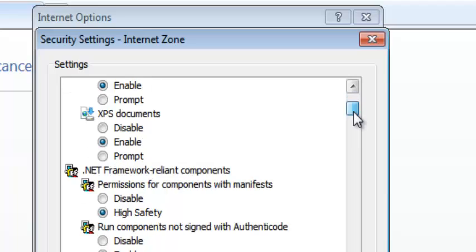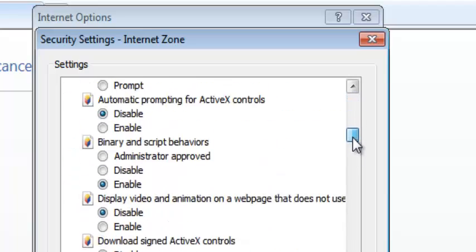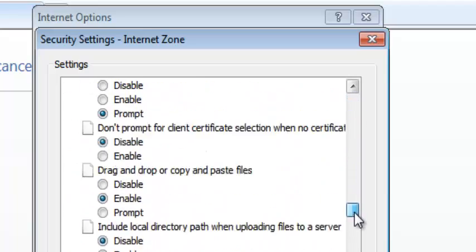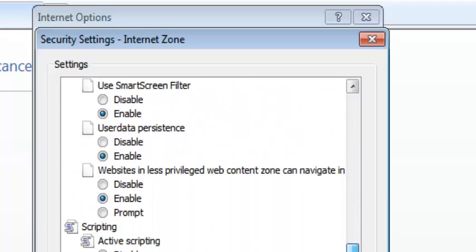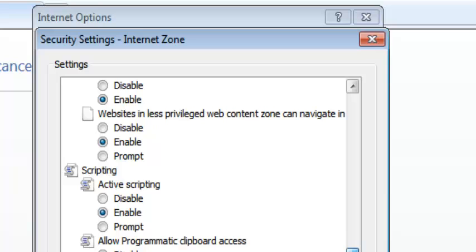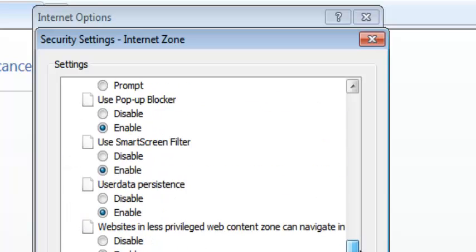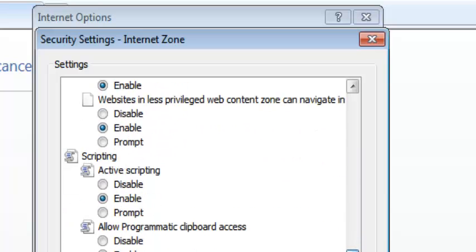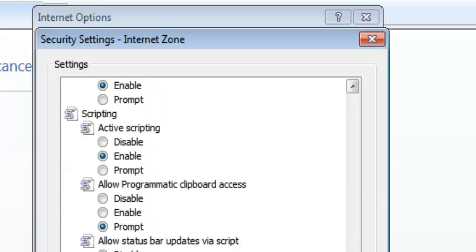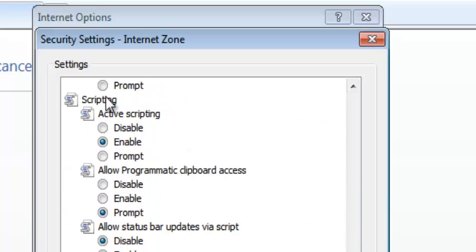When you're here, you need to scroll nearly all the way down. Somewhere at the bottom, you'll see Scripting, and there'll be Active Scripting with the option to enable or disable it.